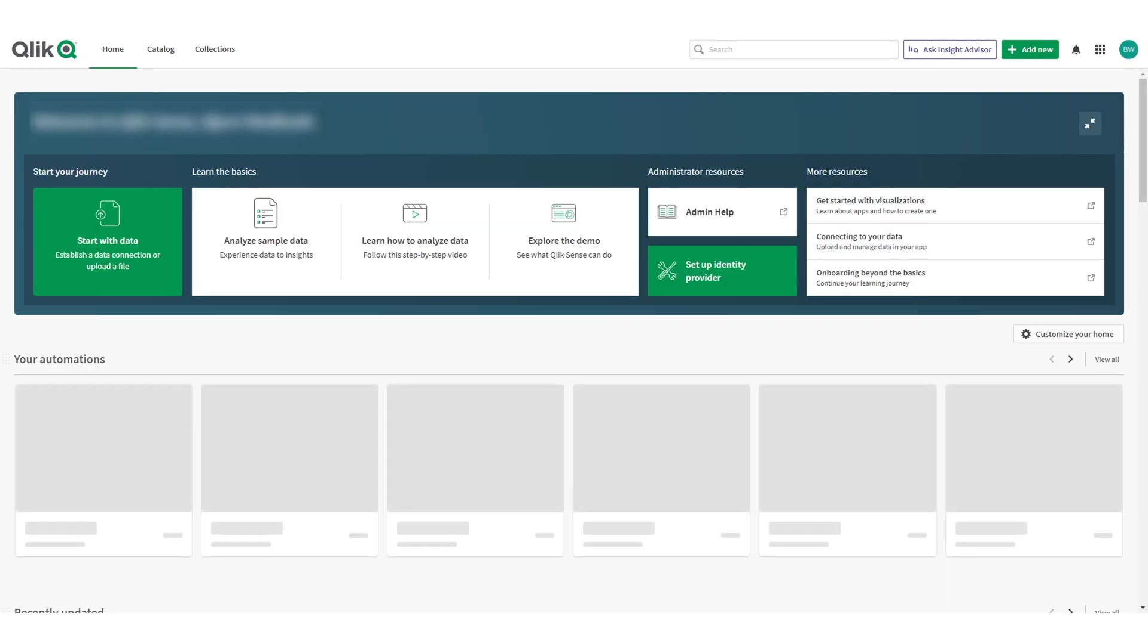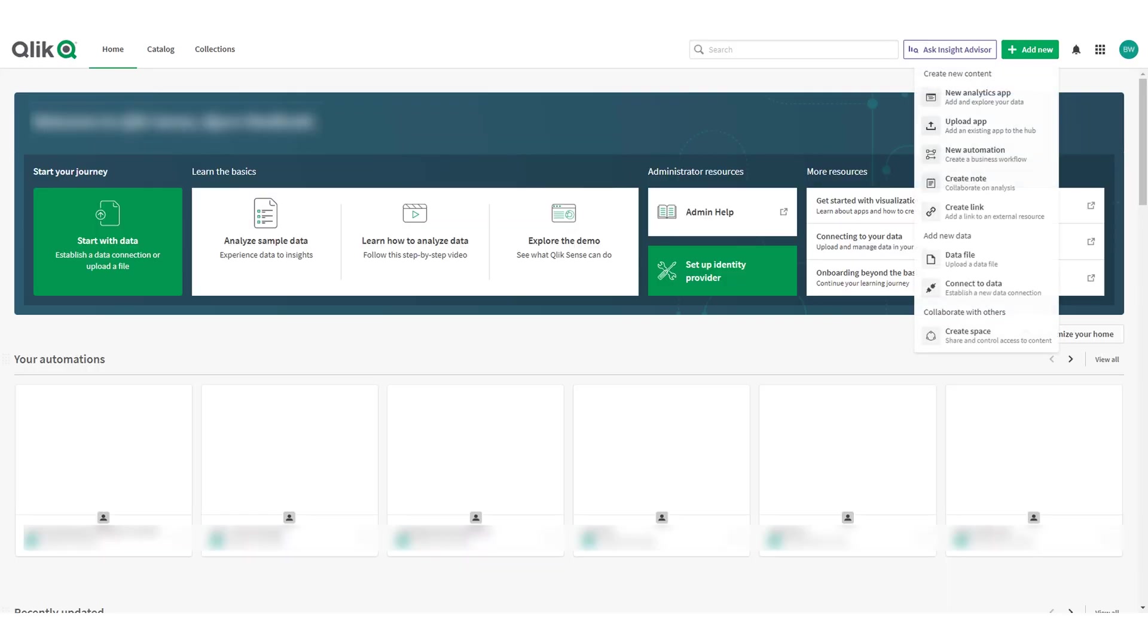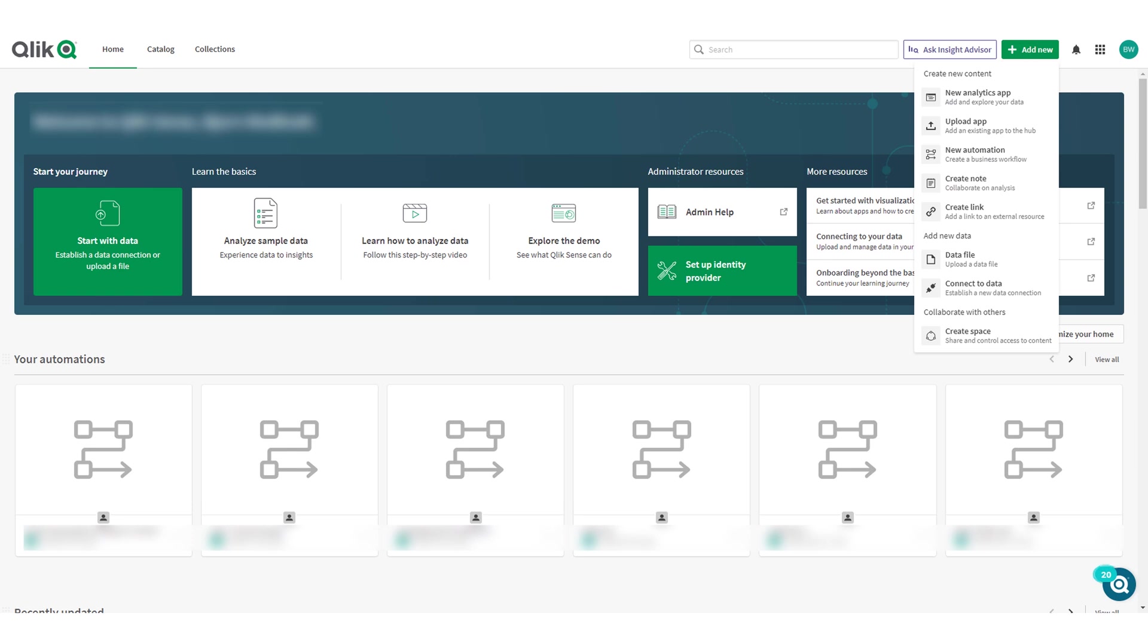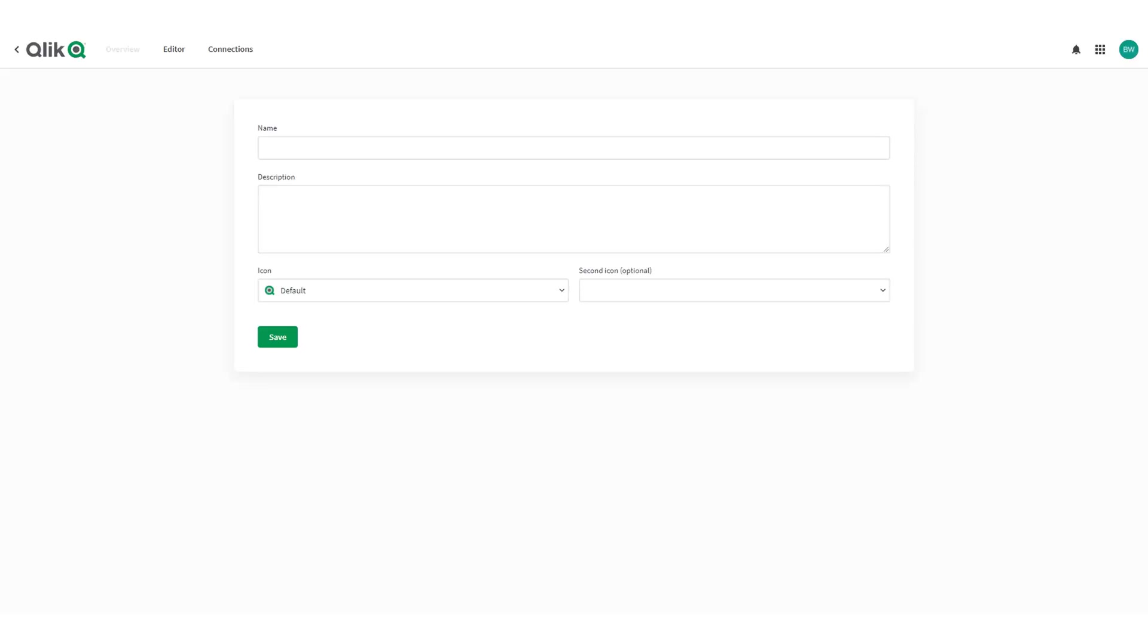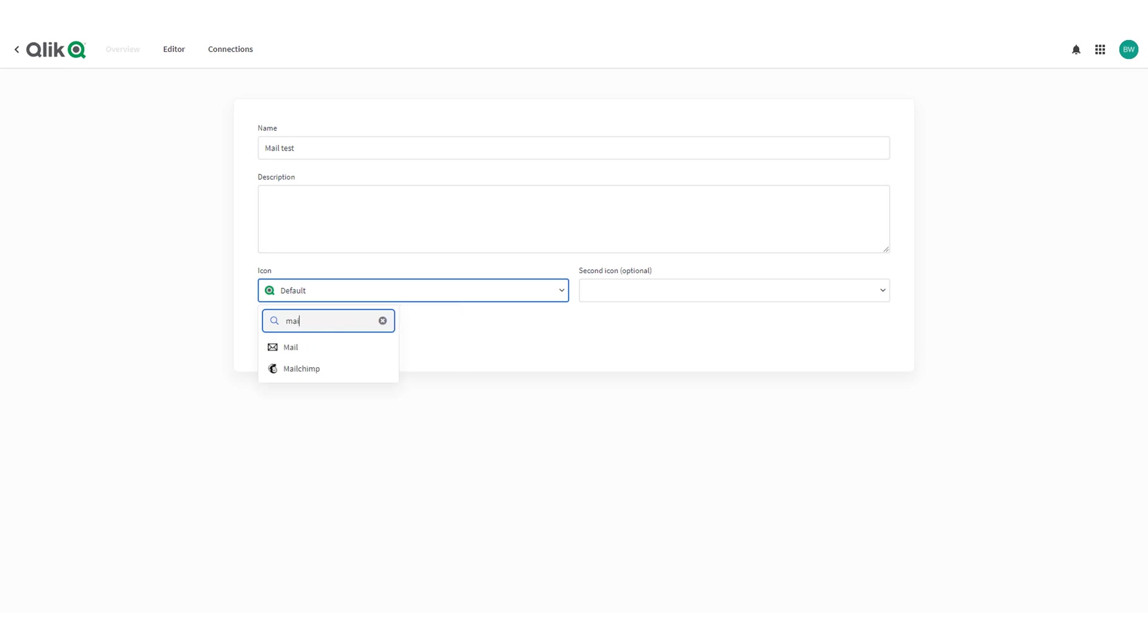At the top click add new and new automation. Give your automation a name and change the icon to the mail icon and press save.